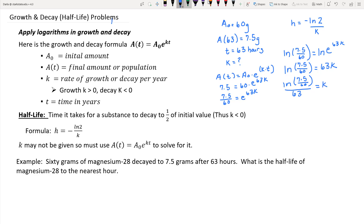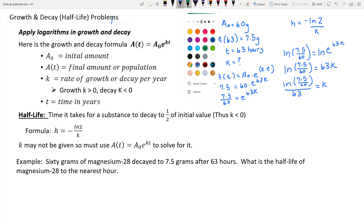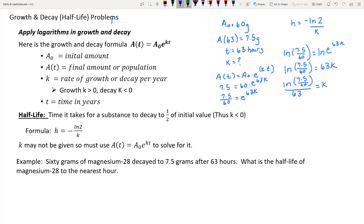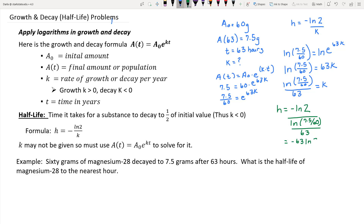Now that we have k, we switch to the half-life formula: half-life equals negative natural log of 2 divided by k, where k is the natural log of 7.5 divided by 60, all divided by 63. Simplifying a fraction divided by a fraction by multiplying by the reciprocal gives us negative 63 times natural log of 2 over the natural log of 7.5 divided by 60, which simplifies to approximately 21 hours.